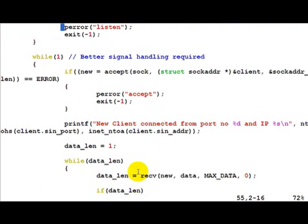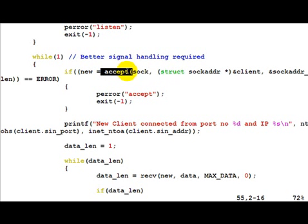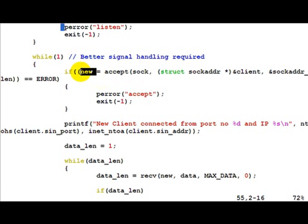We do this across our while loop again, which means that a single client comes in, we block here at accept. As soon as the client comes in, accept returns with a socket descriptor.